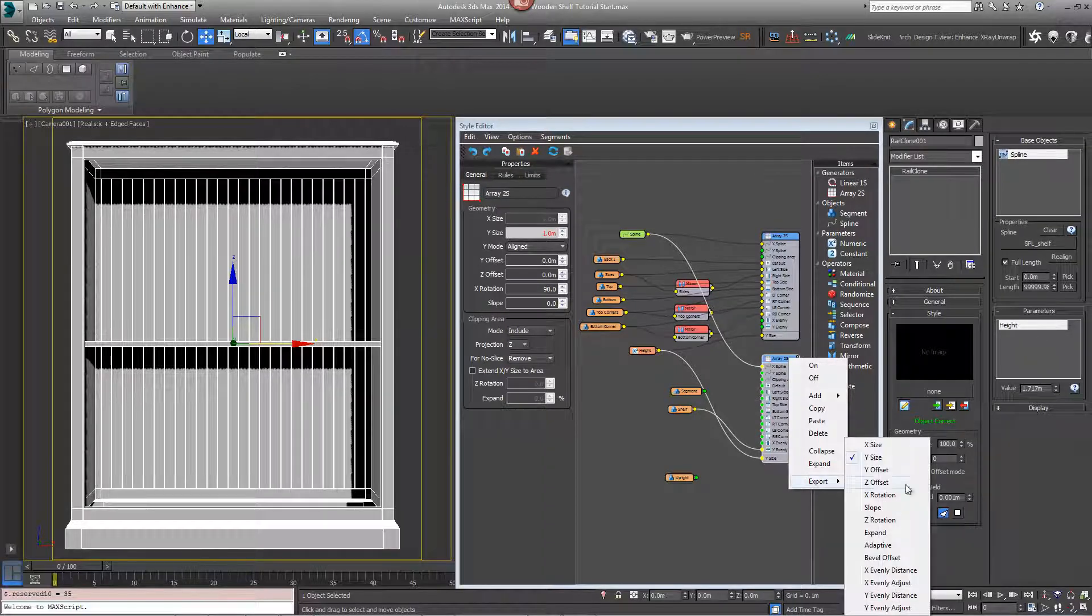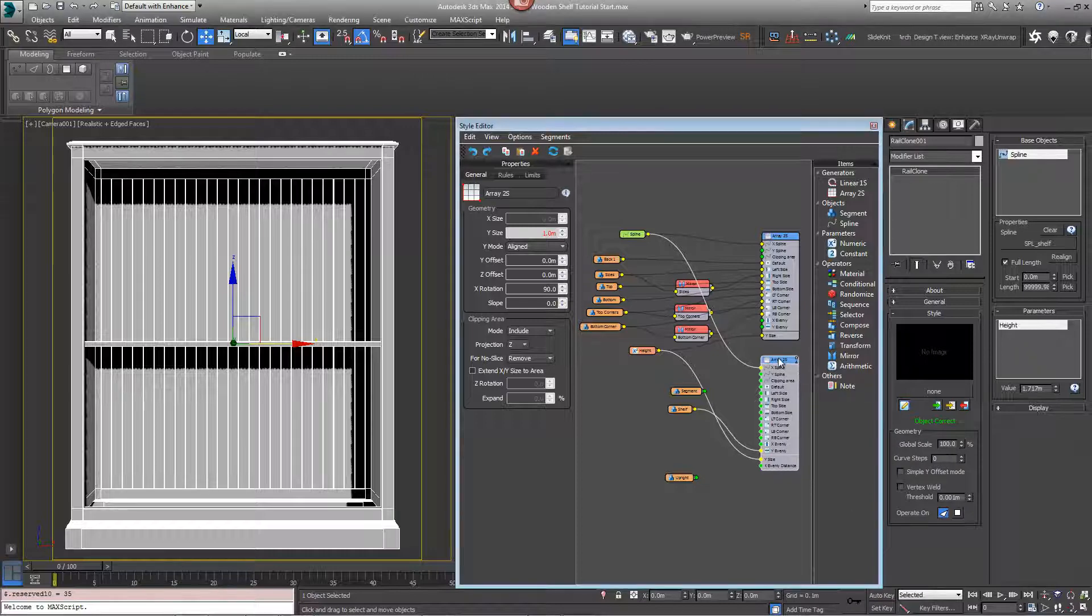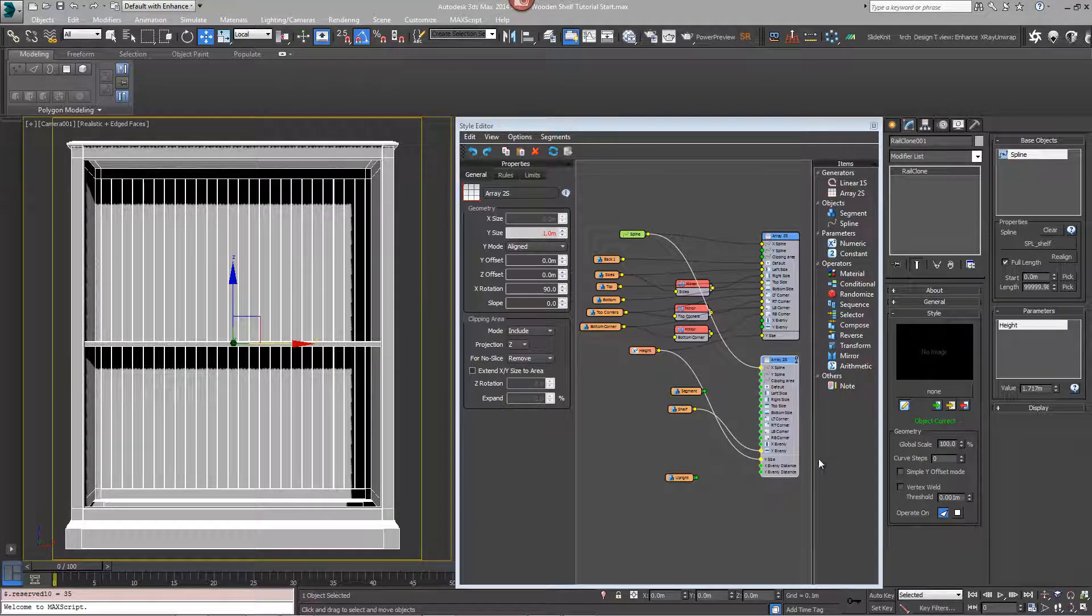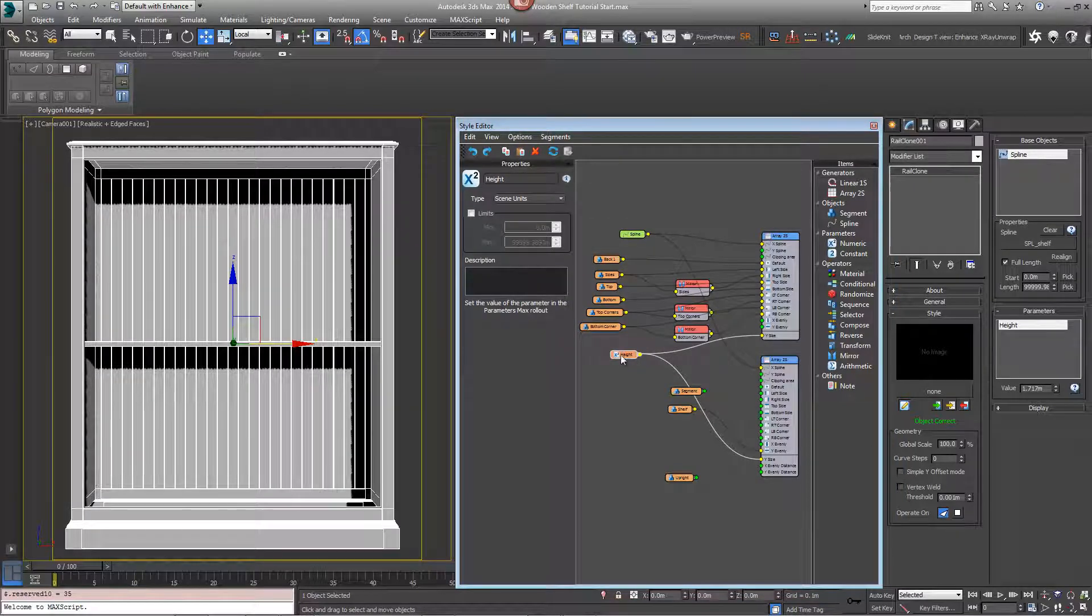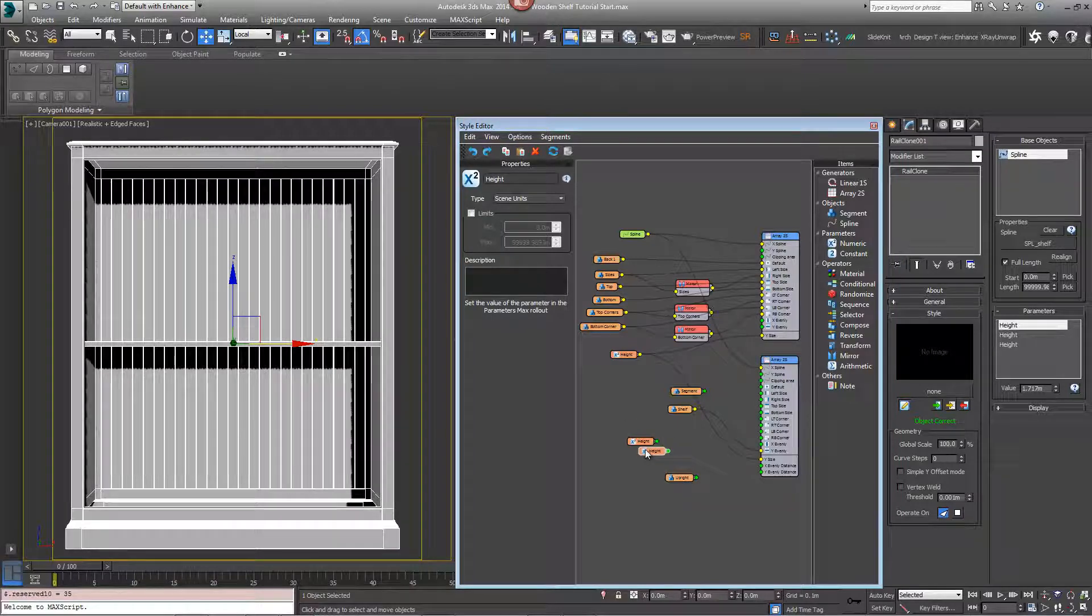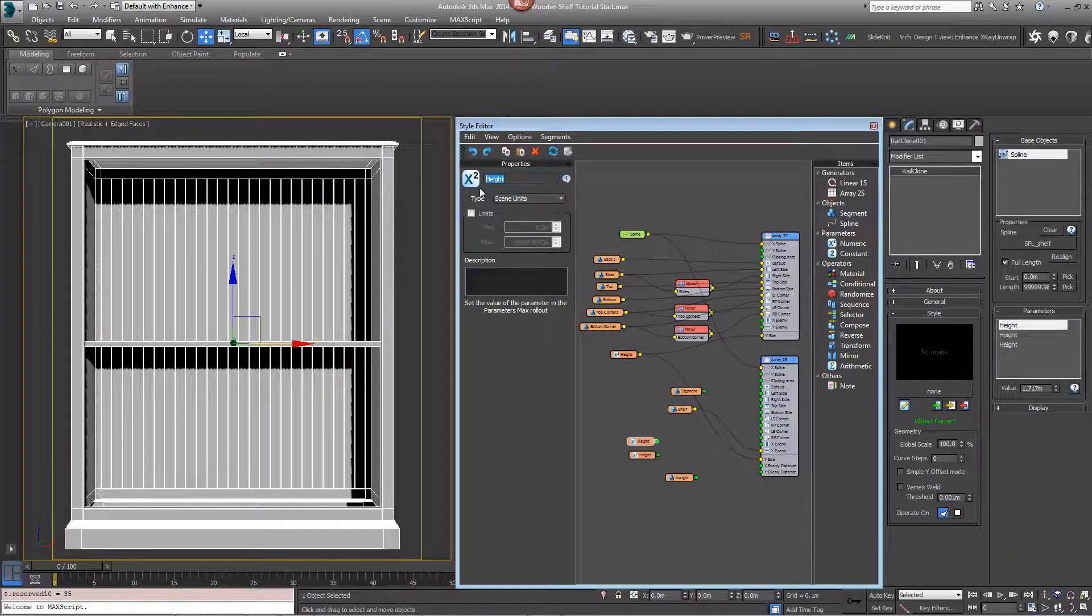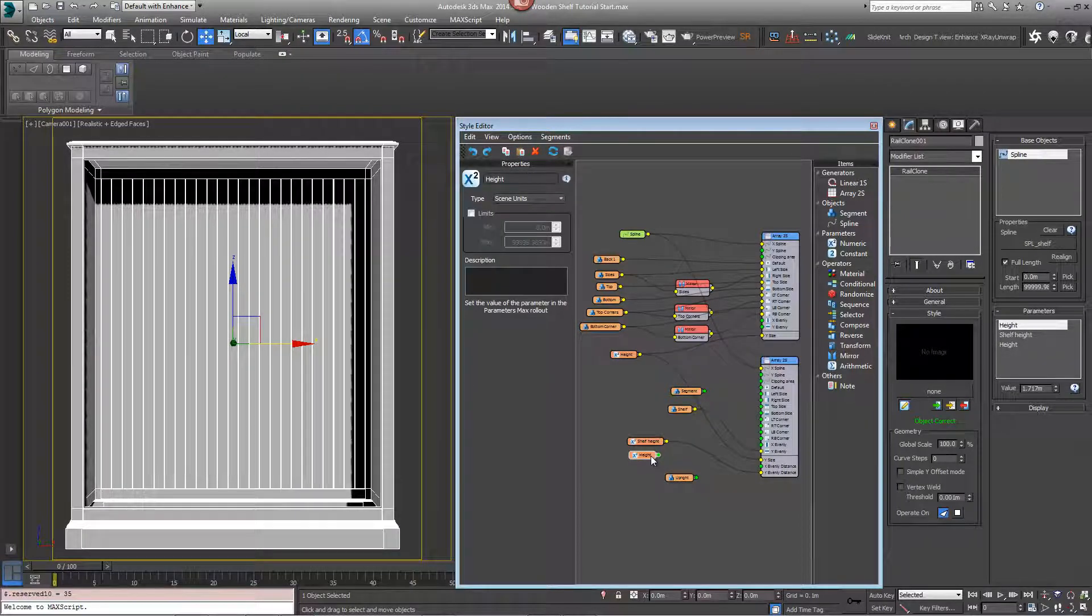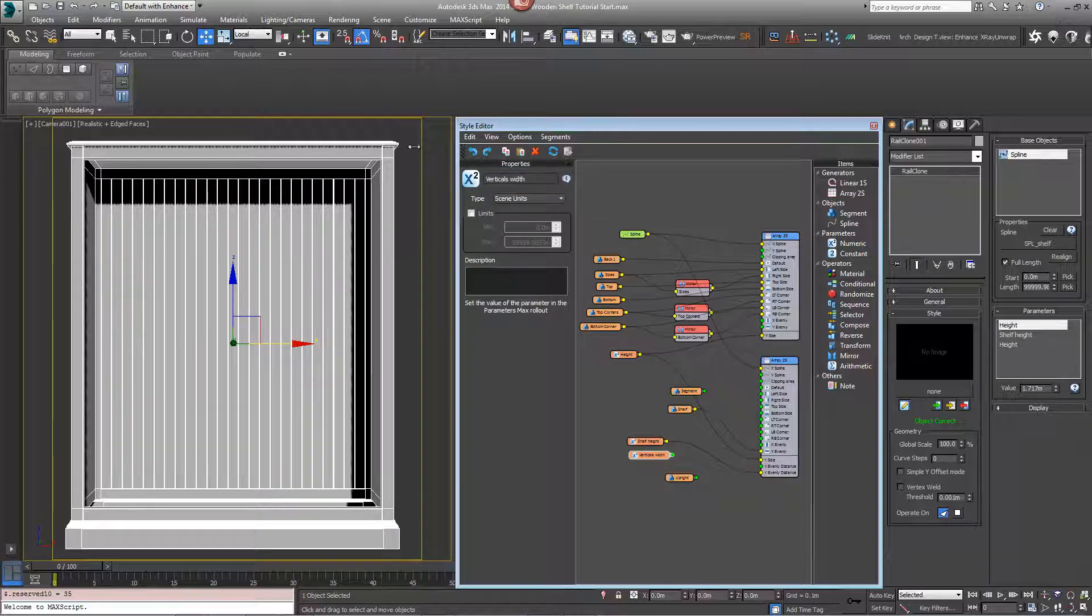So export X evenly distance and Y evenly distance. Clone the height numerical node, CTRL and V twice, and we'll call this one shelf height and wire it into the Y evenly. And we'll take the other numerical node and call it verticals width and wire this into the X evenly.